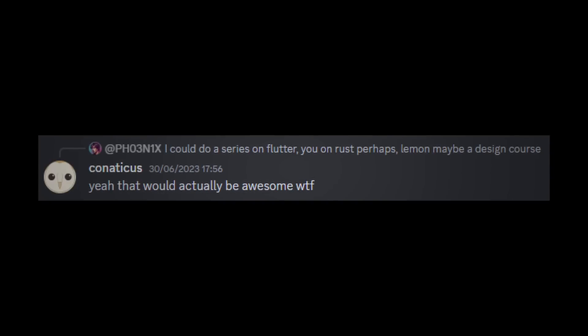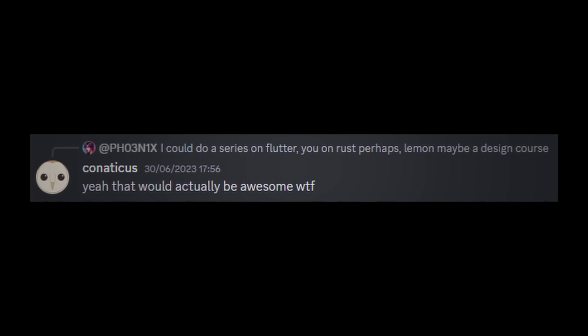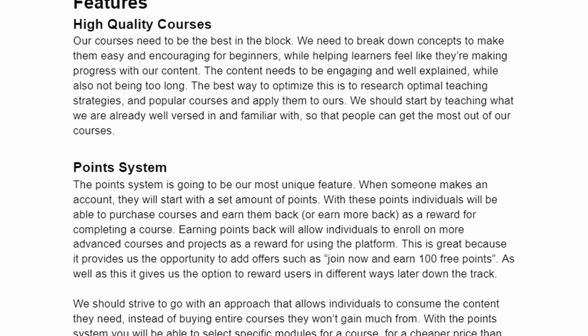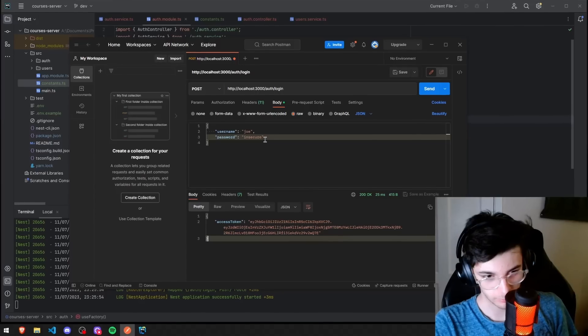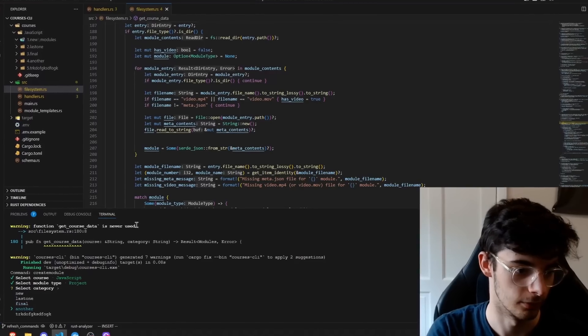My friend Phoenix came up with the idea to make a course platform. We made a simple MVP and I speed ran the API to see how much I could do in a week.